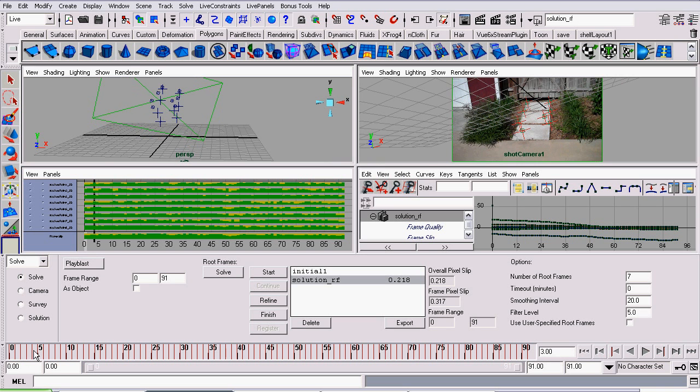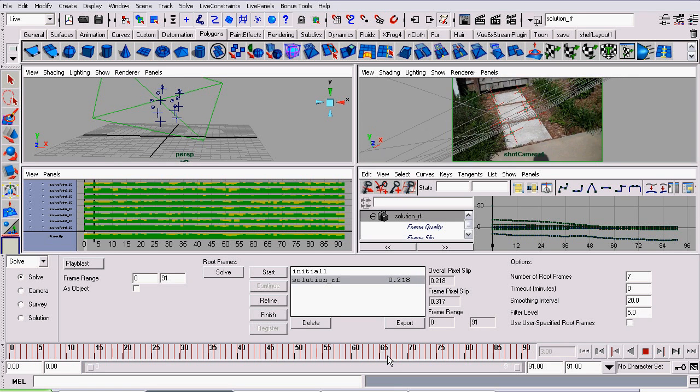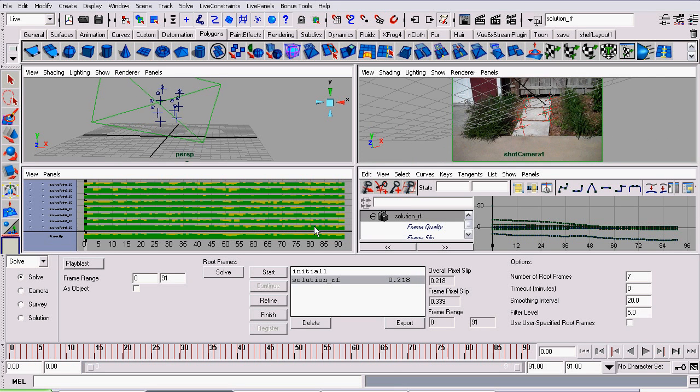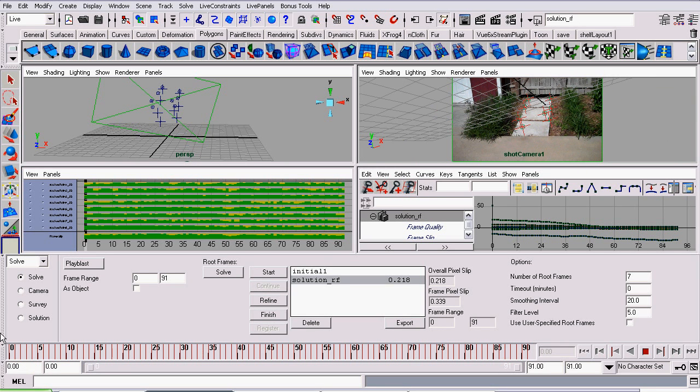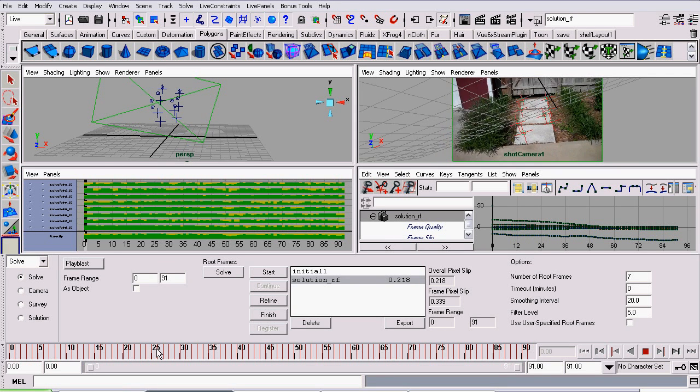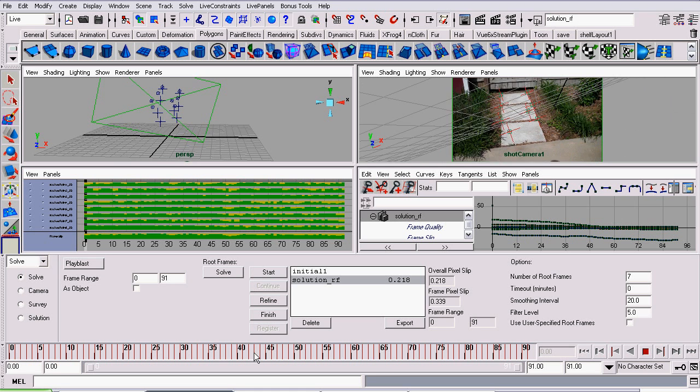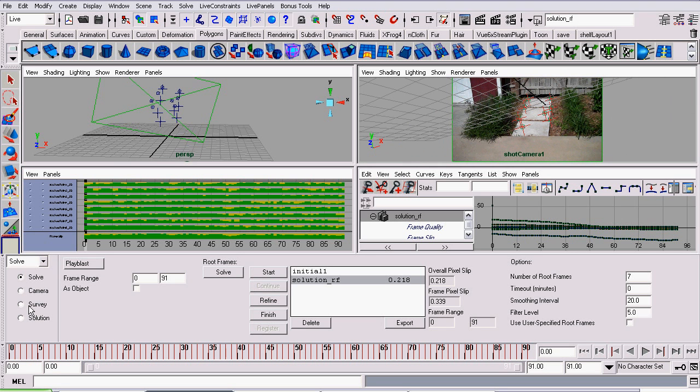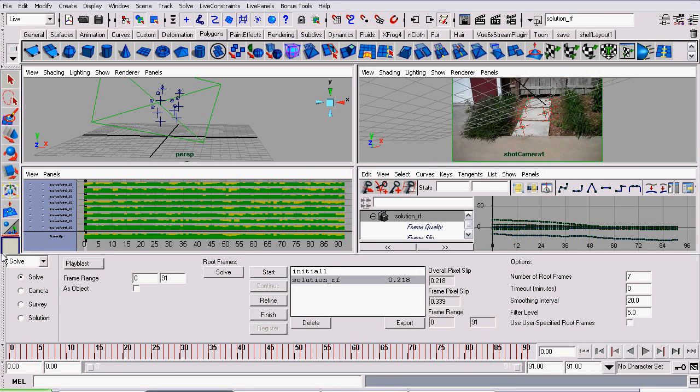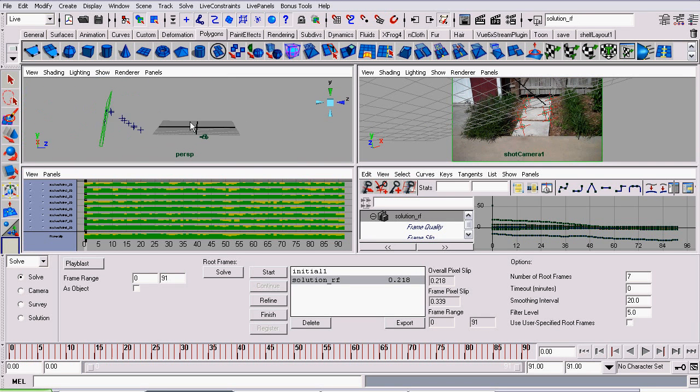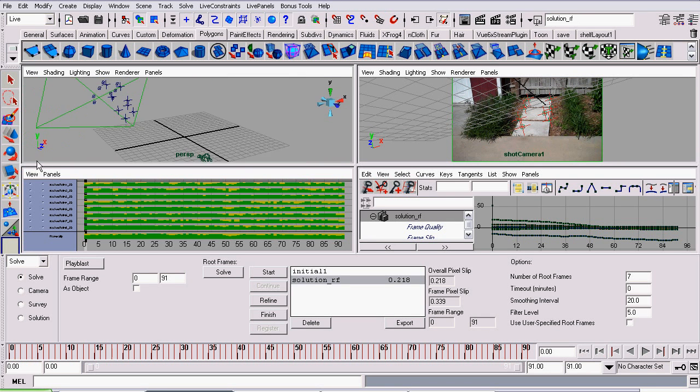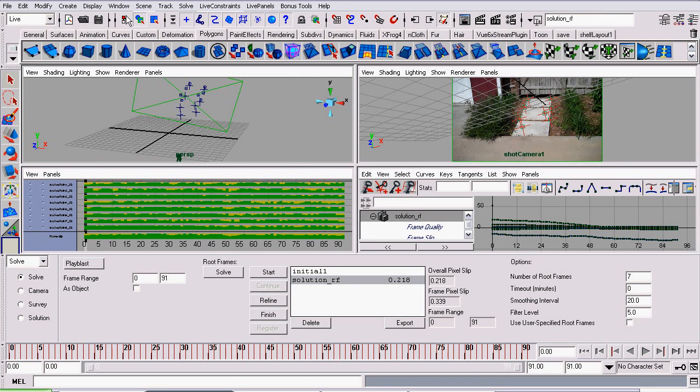Now, what we want is our virtual camera to mimic the movements of our real-life camera. Something I should mention here is we have this Overall Pixel Slip option. This basically tells us how much the points are moving from where they're supposed to be. You want to keep this value below 2. Right now, we actually have a pretty good track.